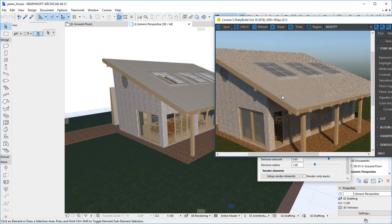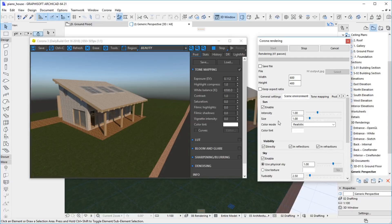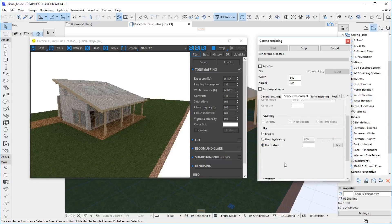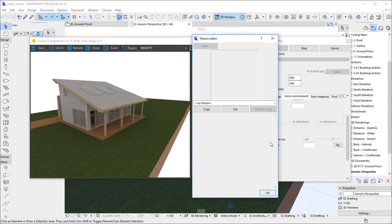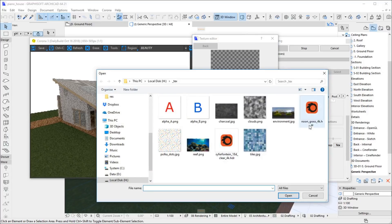Let's use an HDRI texture for the sky. By default, Corona uses a realistic sun and sky model, but this can be easily changed. Select the Scene Environment tab in the Settings. Disable the default sun and change the sky to use a texture. Click the Text button to edit the texture. This is the Corona Texture Editor. Select a bitmap texture and pick a file, then click OK.